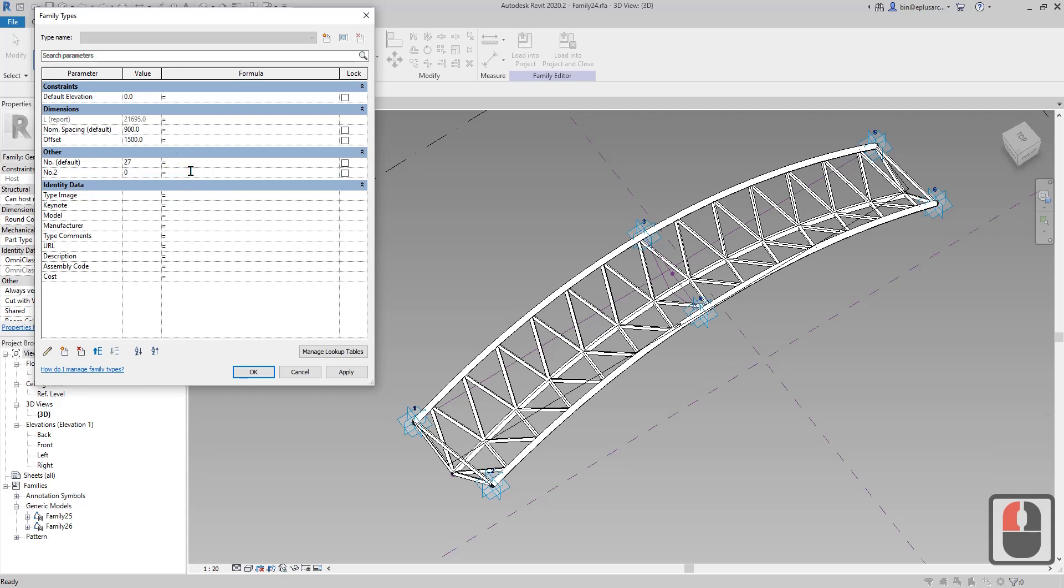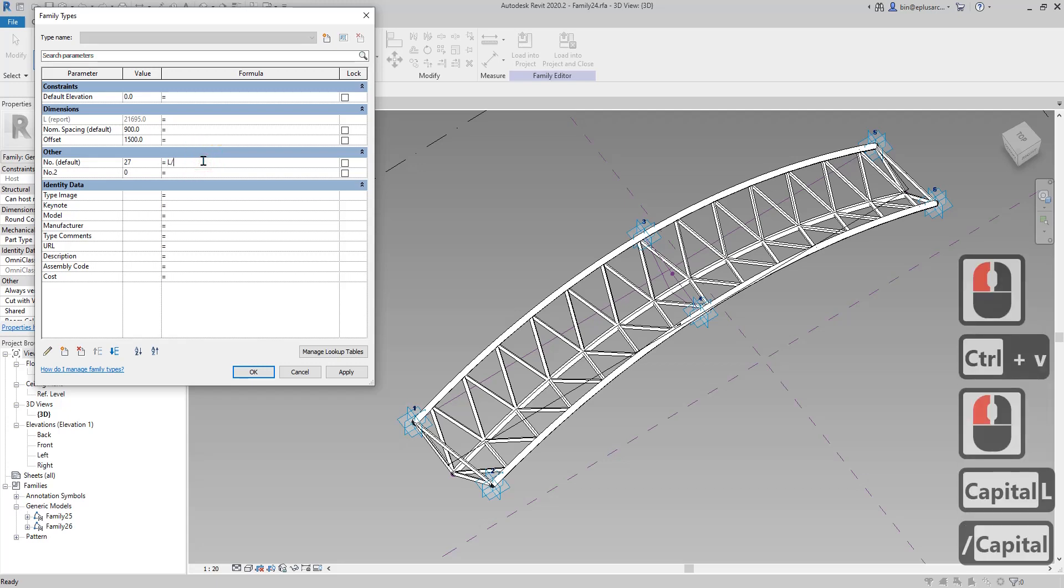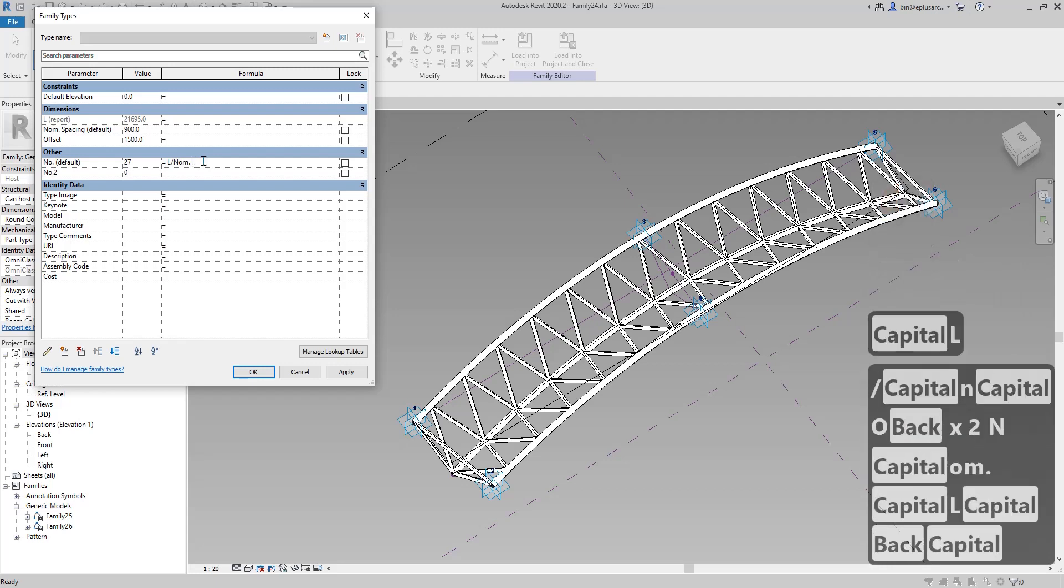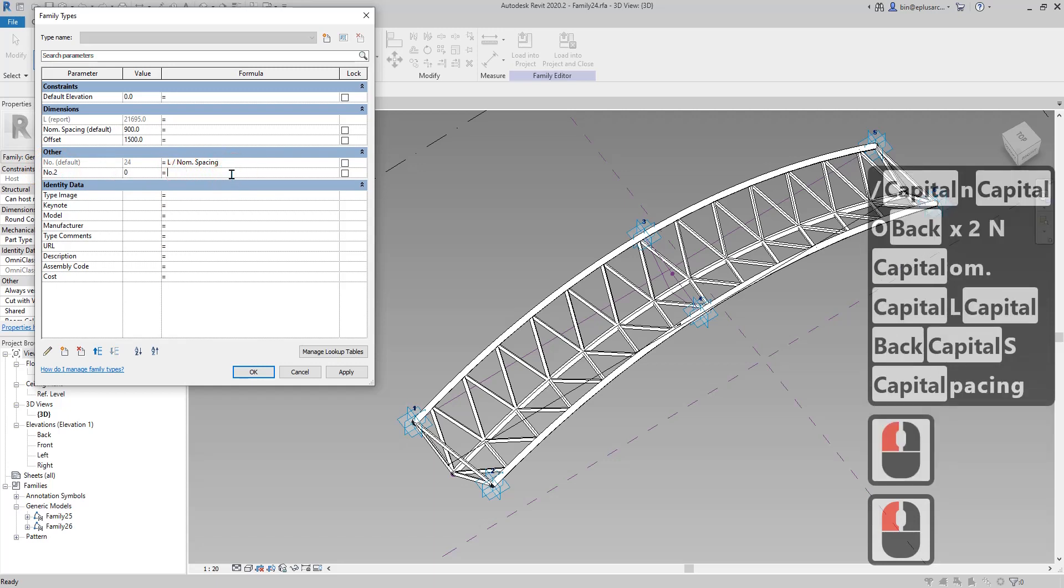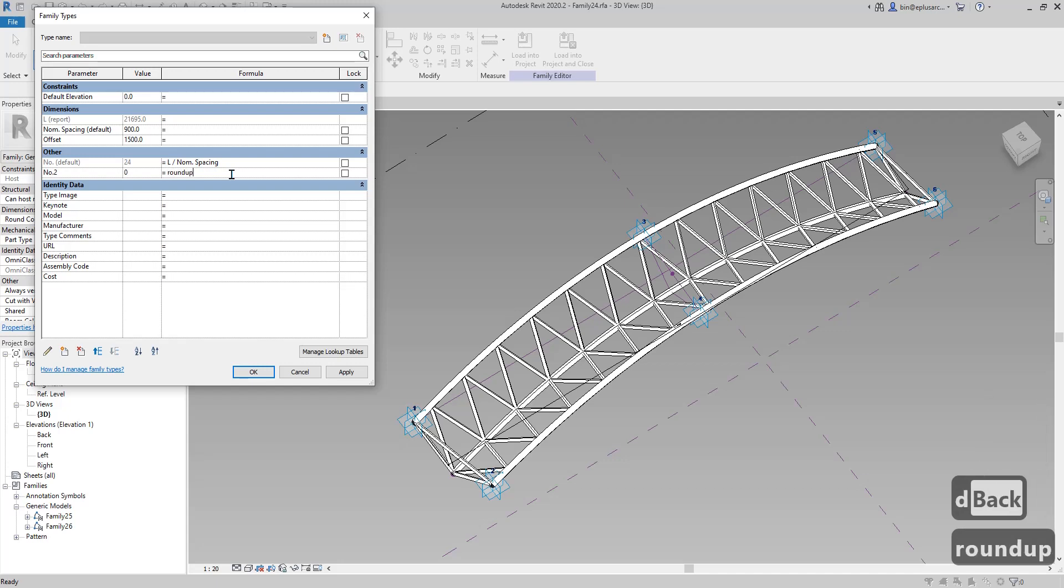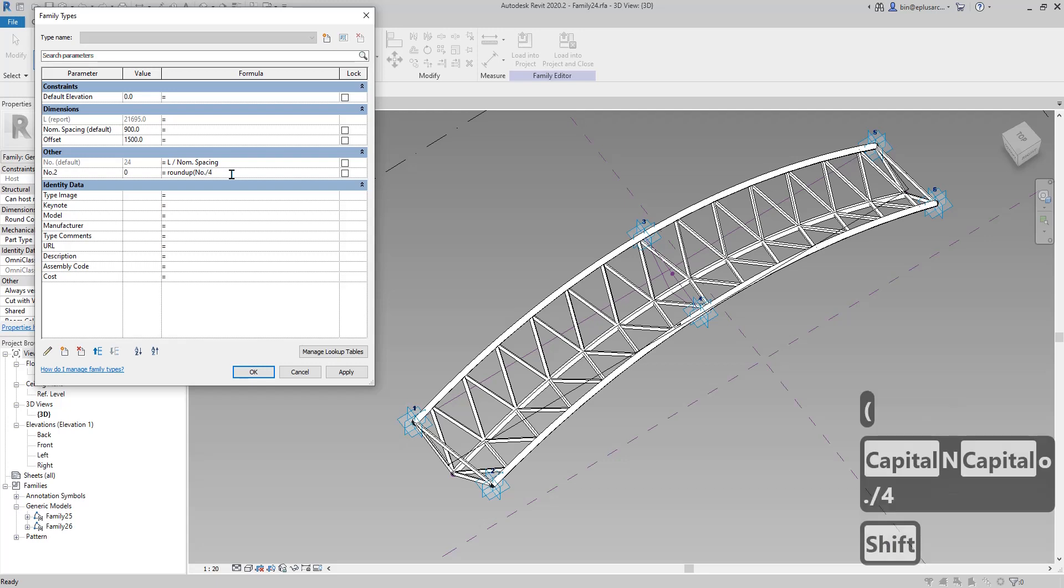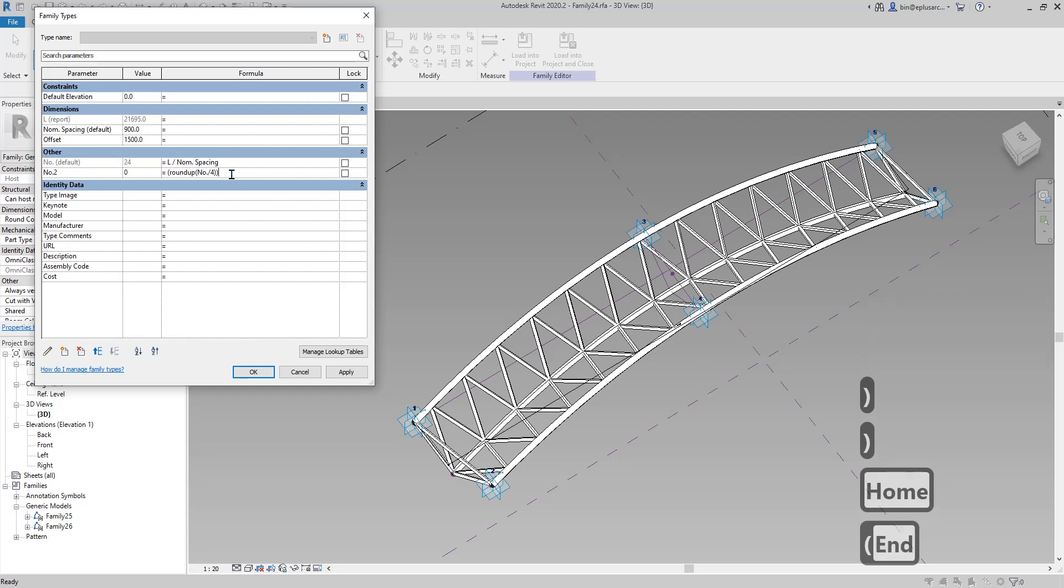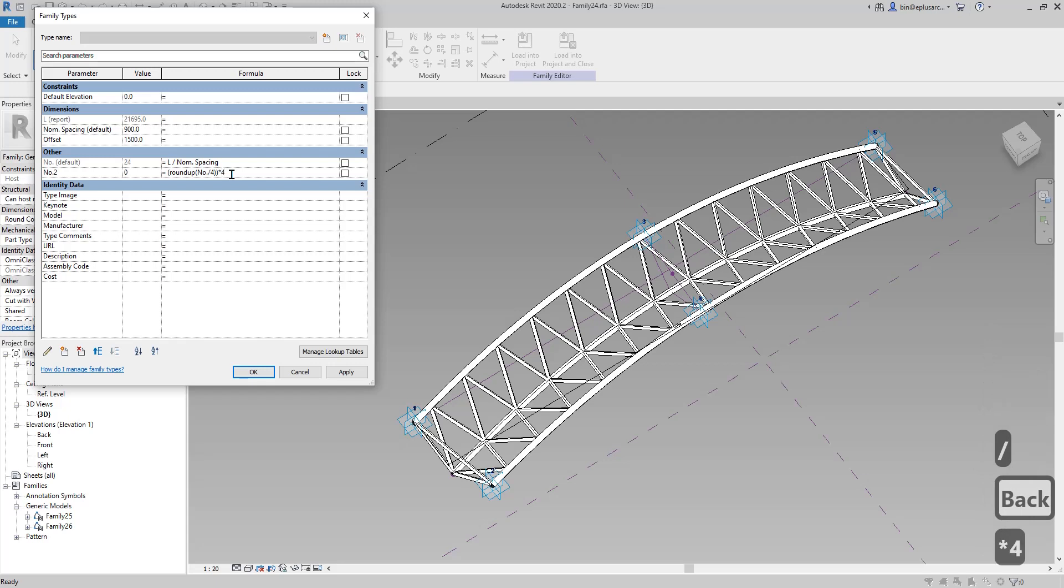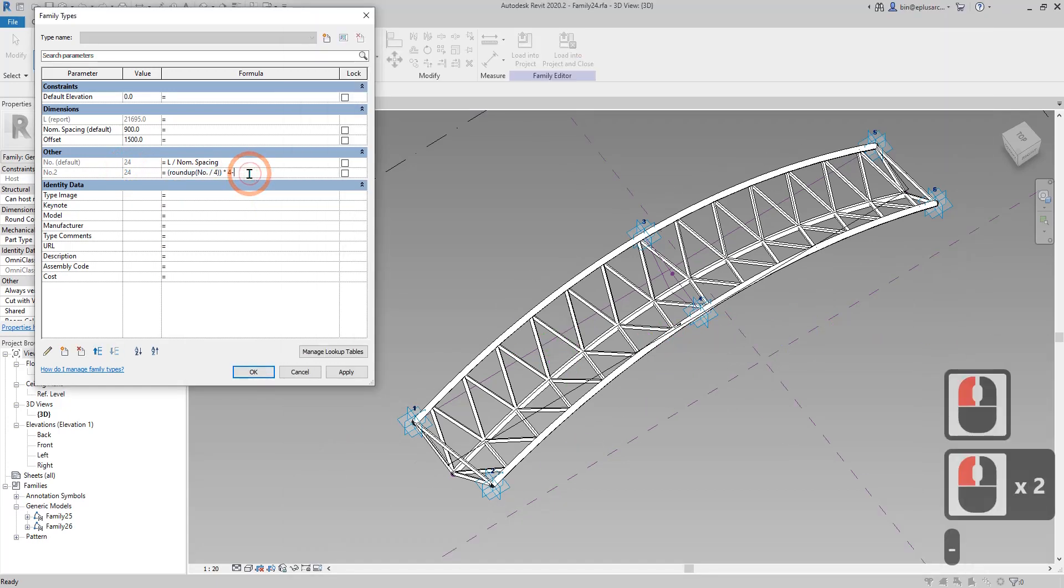We'll put the formula back for this number nominal spacing. Now for this number two we're going to have a parameter: round up number divide by 4 bracket times 4. Let me see what number is 24 but we need 23 minus 1.